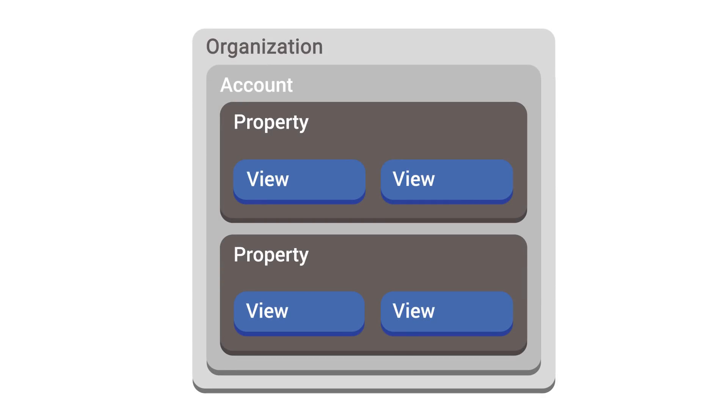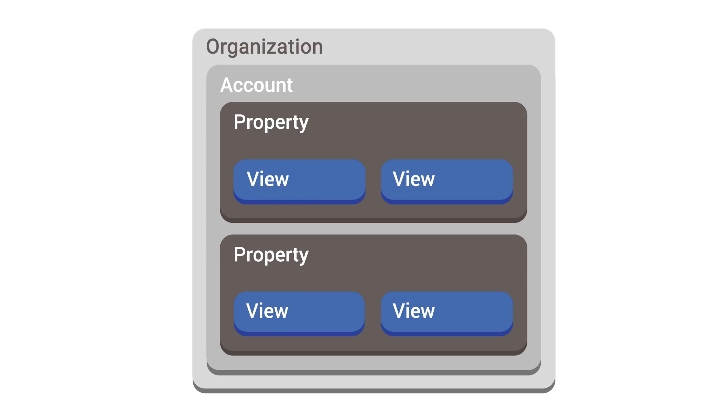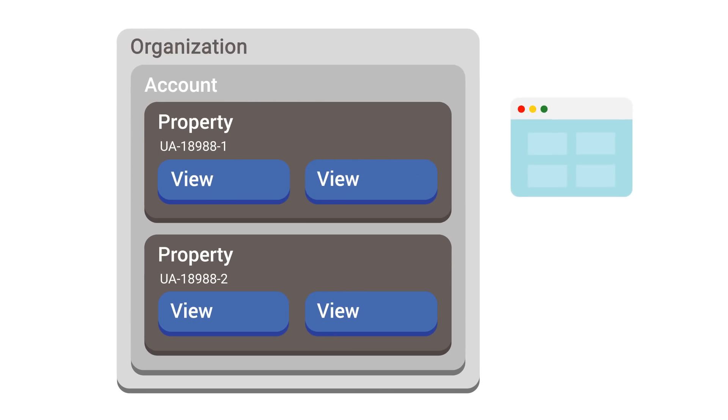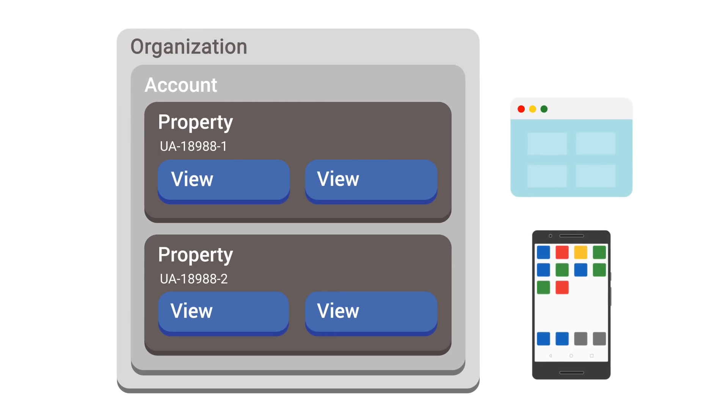Each Google Analytics account has at least one property. Each property can collect data independently of each other using a unique tracking ID that appears in your tracking code. You may assign multiple properties to each account, so you can collect data from different websites, mobile applications, or other digital assets associated with your business.